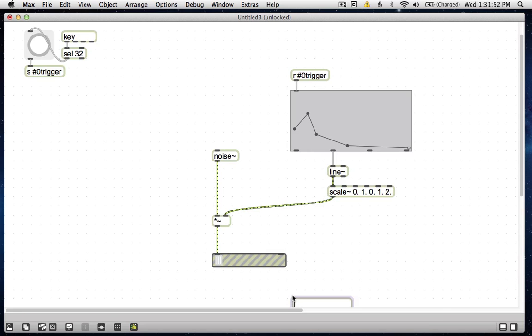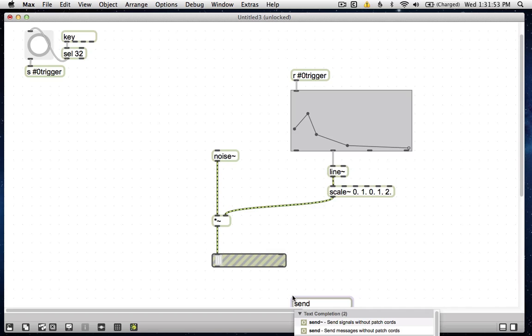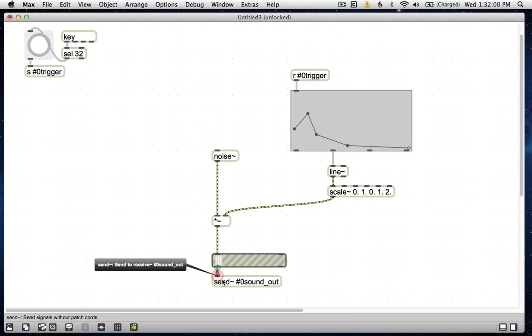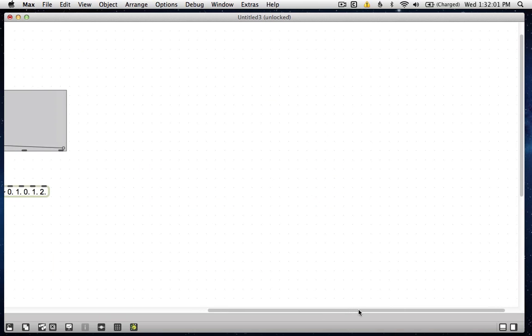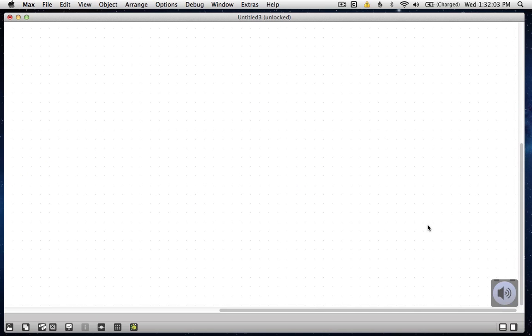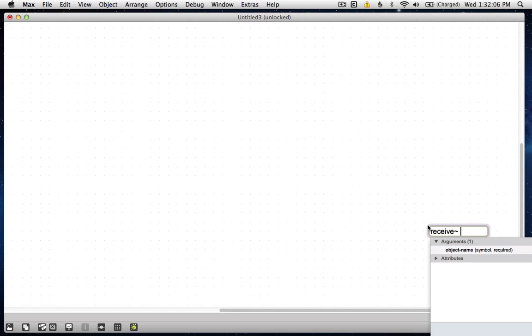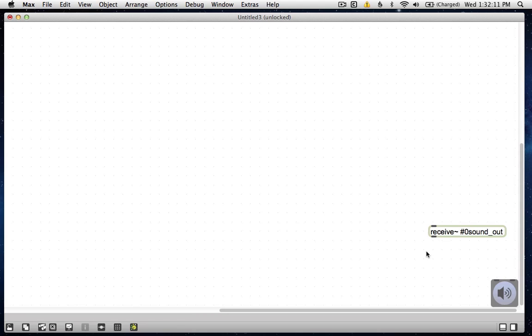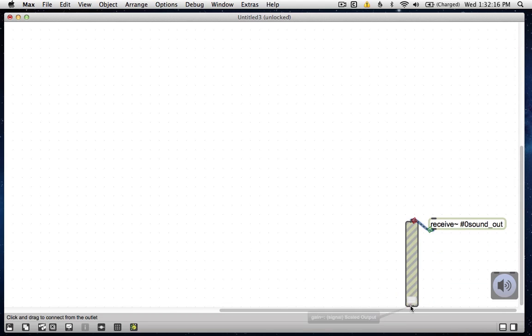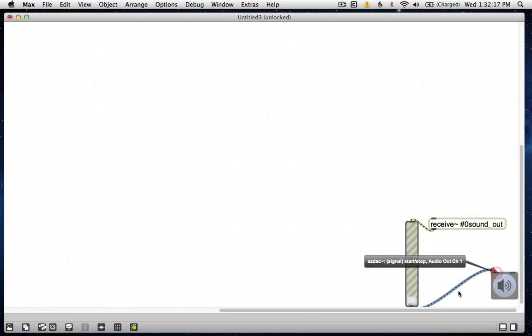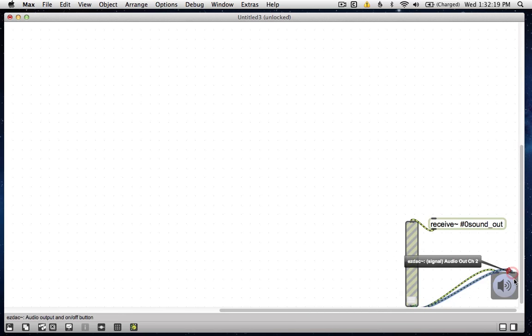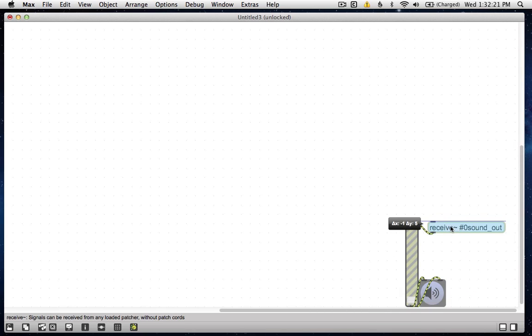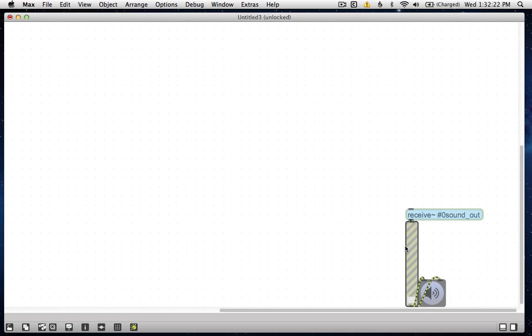and now we're going to send these and make a send tilde hash 0 sound out. And then over here, receive tilde hash 0 sound out, not count, out. And a gain tilde.